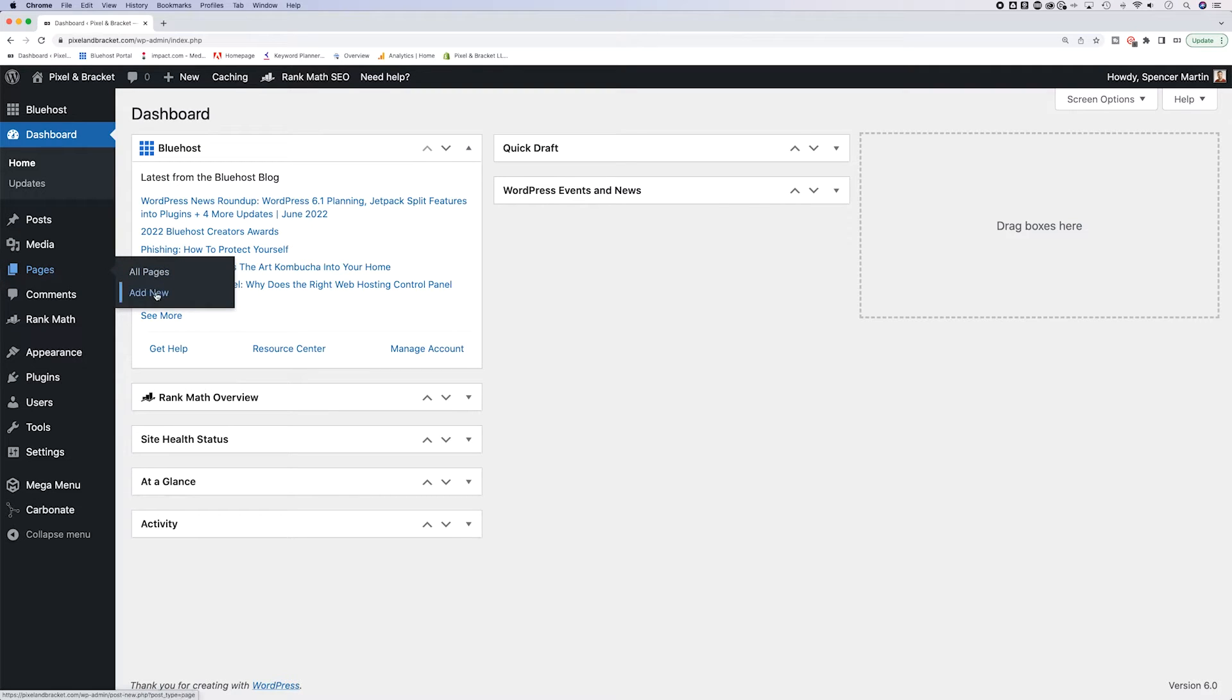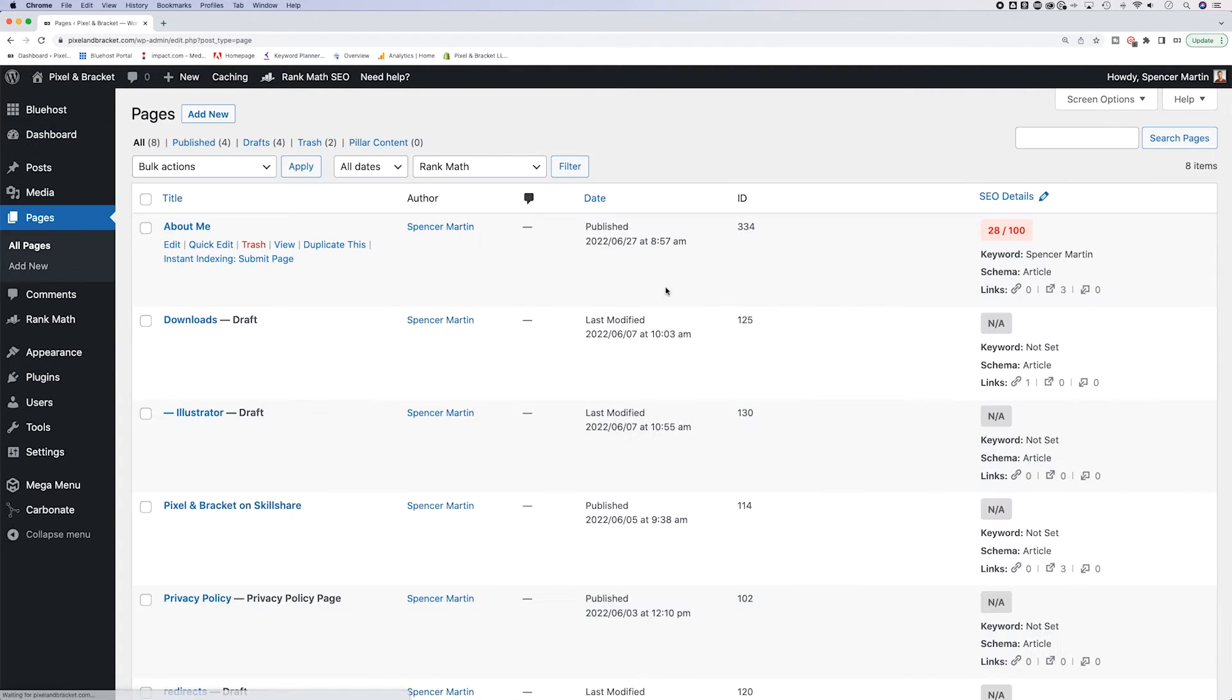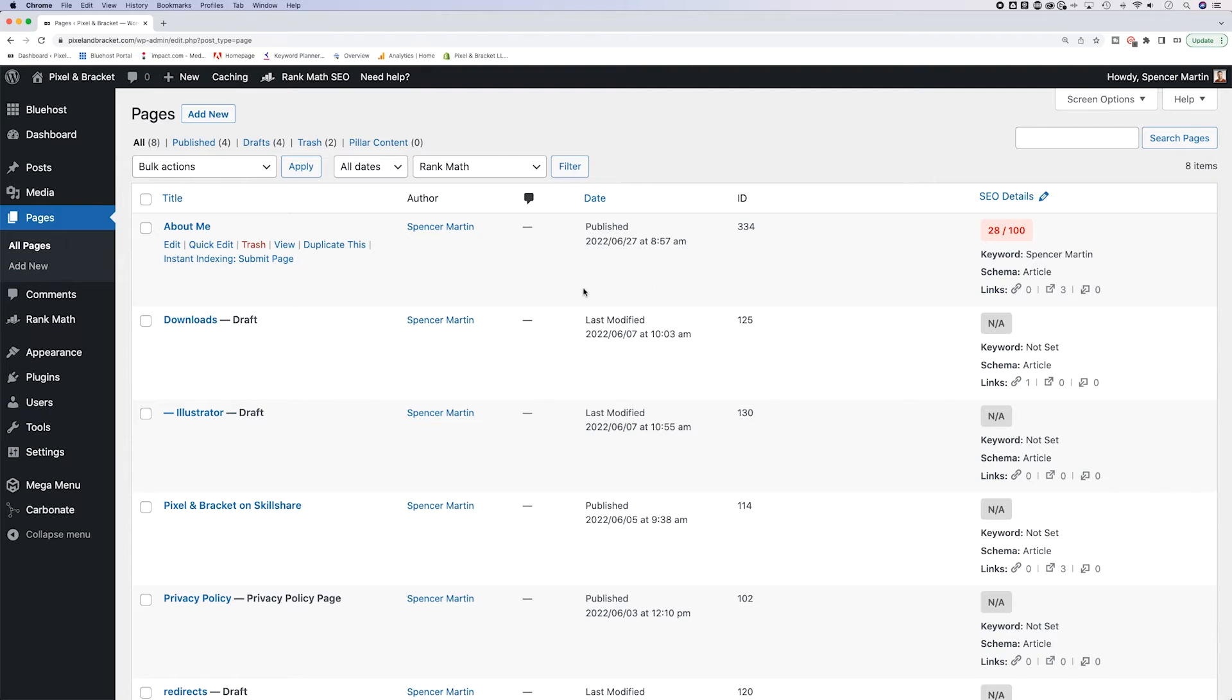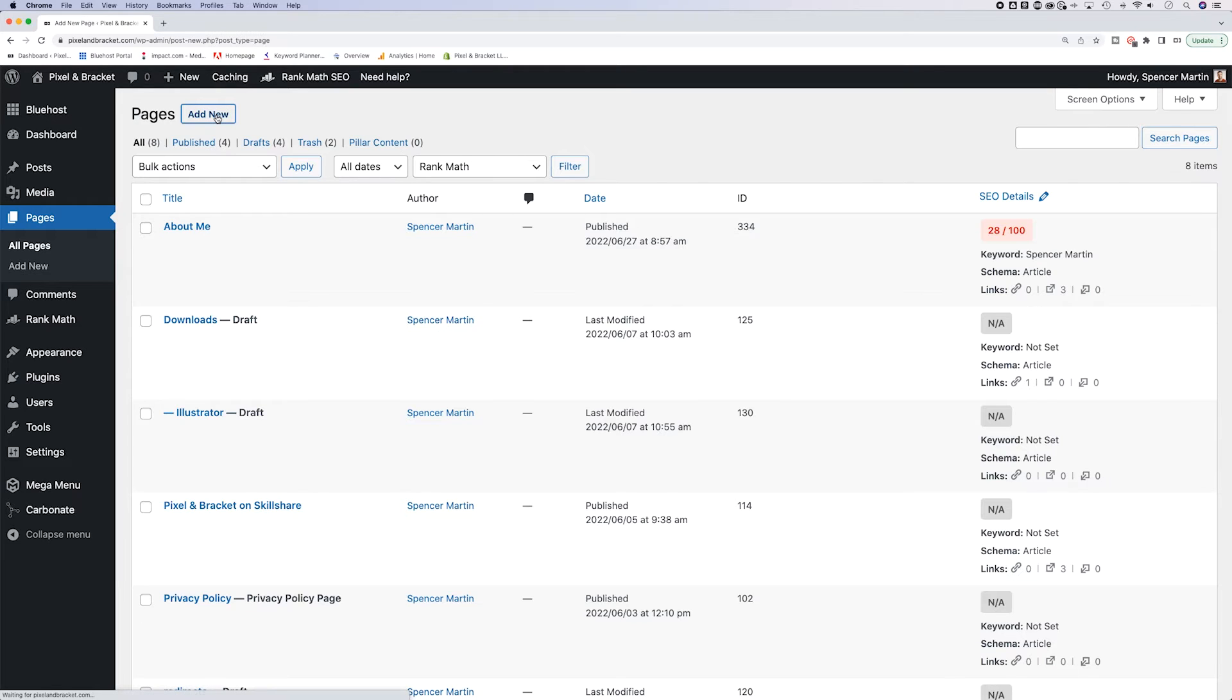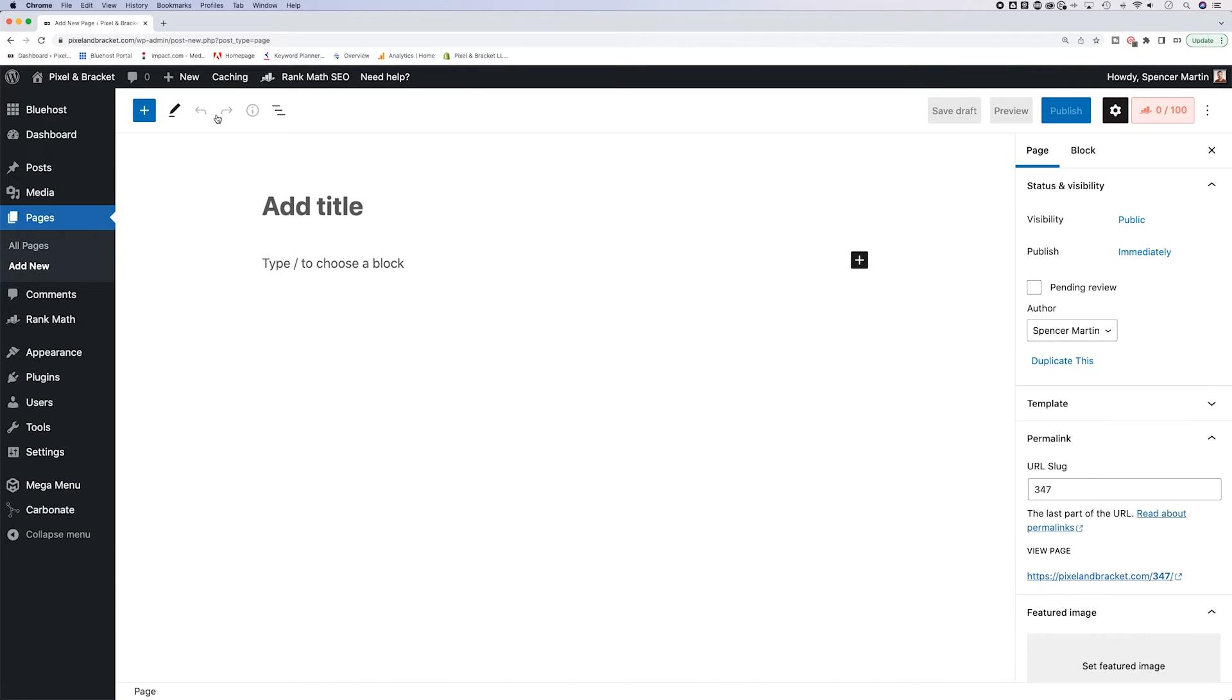Now certainly you could just click this add new if you knew what you were doing right there. But what I'm going to do is either click on pages or click all pages to view all the pages on my website. Now from here in the top left, I see an add new button. I'm going to go ahead and click that and it's going to take me to a new page.